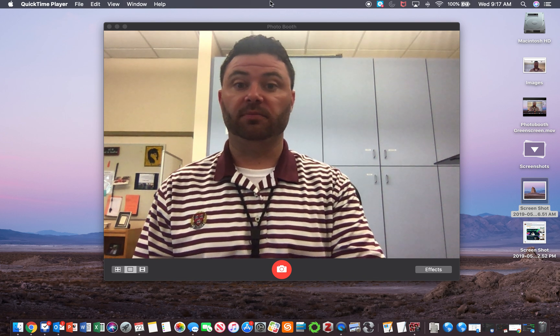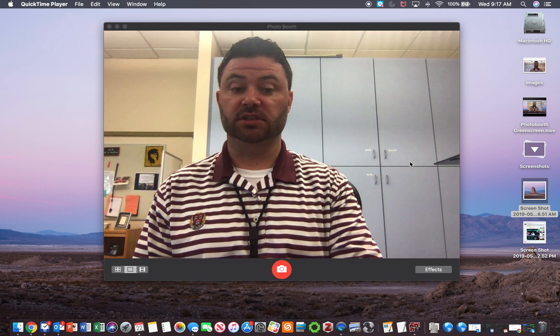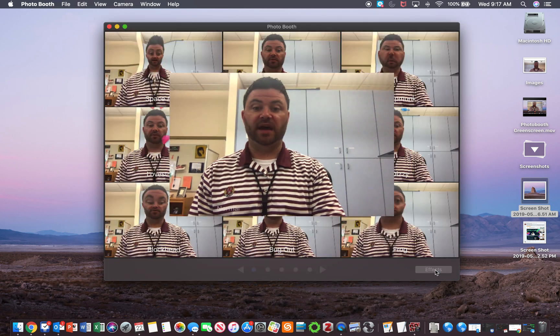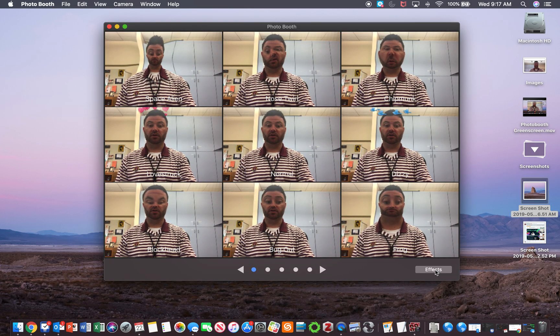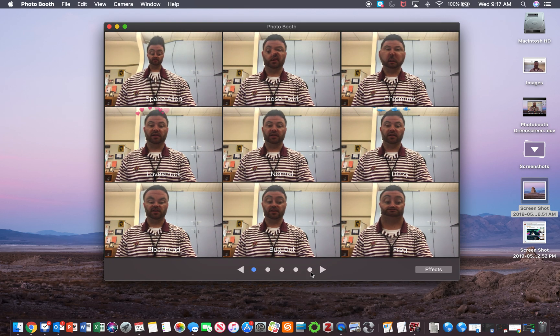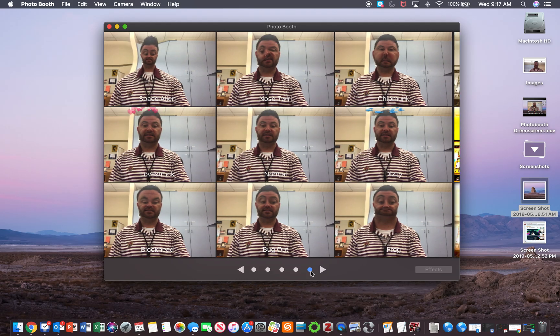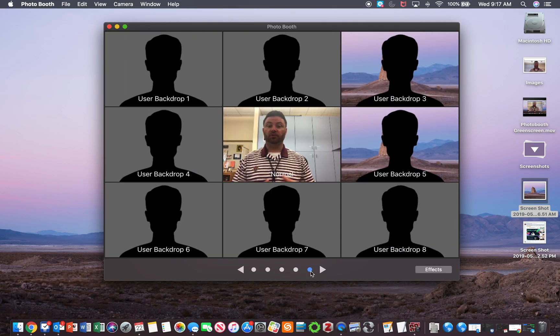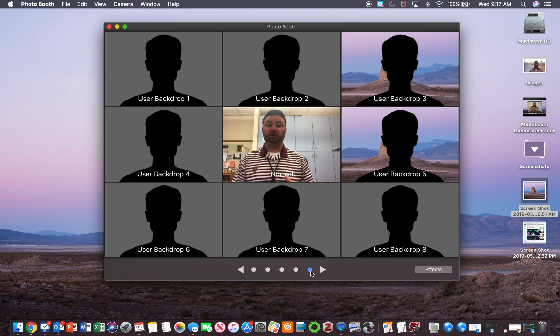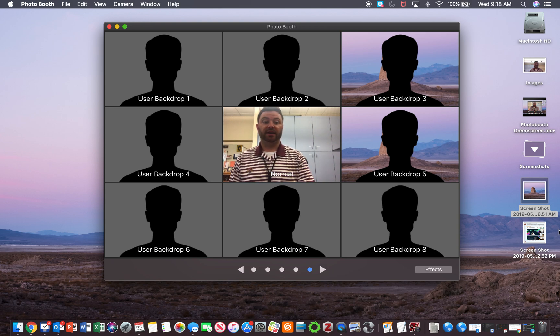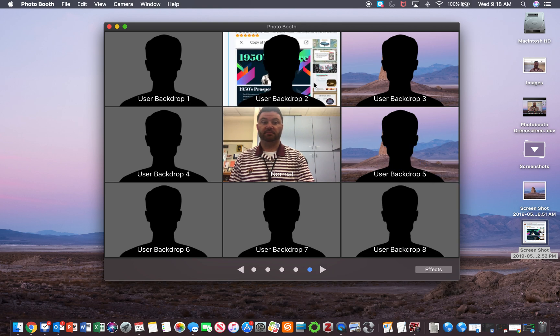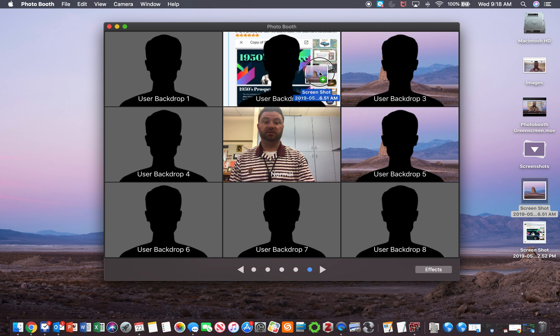I'm going to open up Photo Booth, which you see right here, and go to Effects. In the very last tab, you'll notice there's a section where you can put in your own custom backdrop. If you have different pictures, you can drag them and put them right behind you. If you don't like one, you can try something else. When you're ready, you can open up the user backdrop.